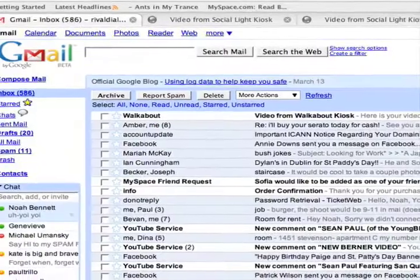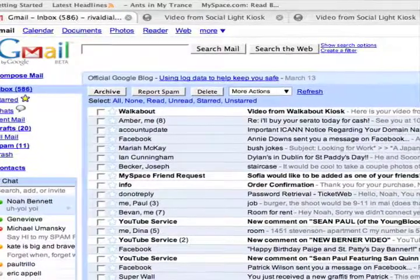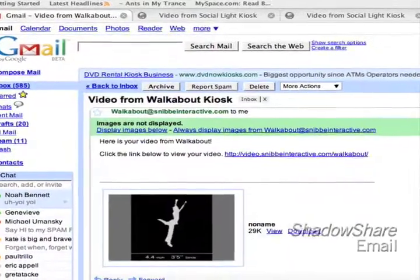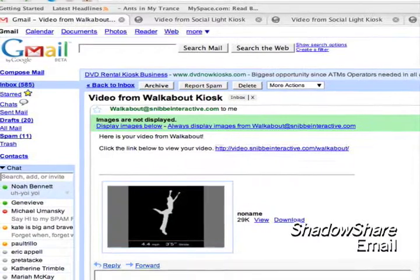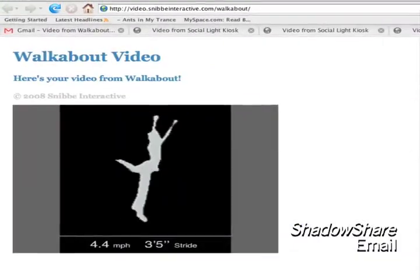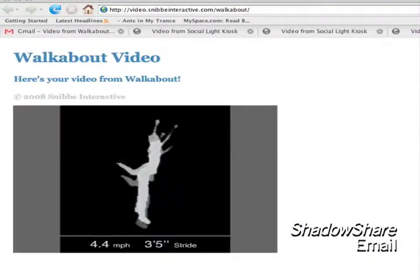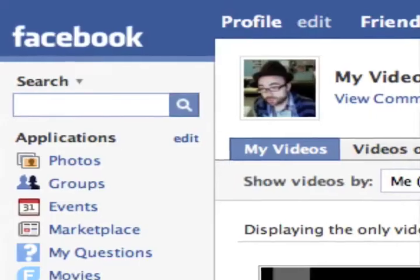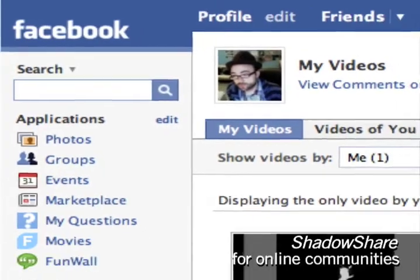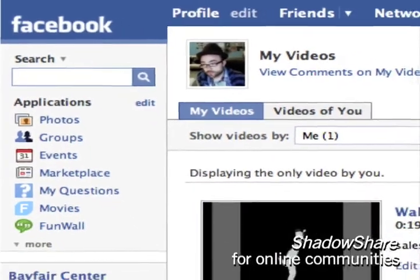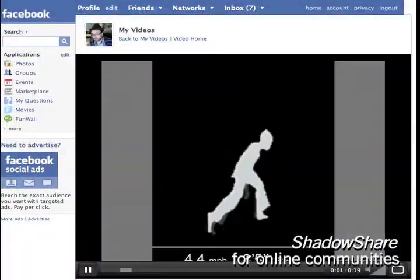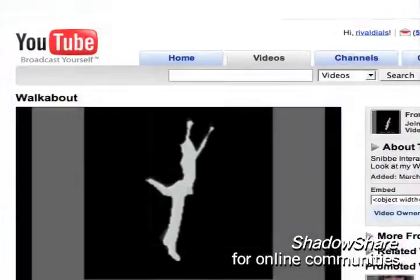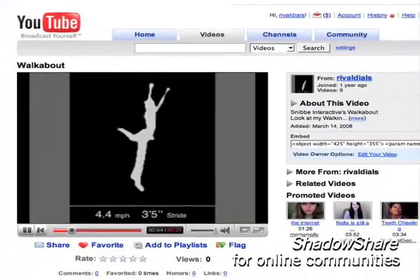The email sends a link where the recipient can retrieve the vignette online and explore the online community database of saved vignettes that others have produced. The web station extends the experience out of the site and into the world of social online communities.